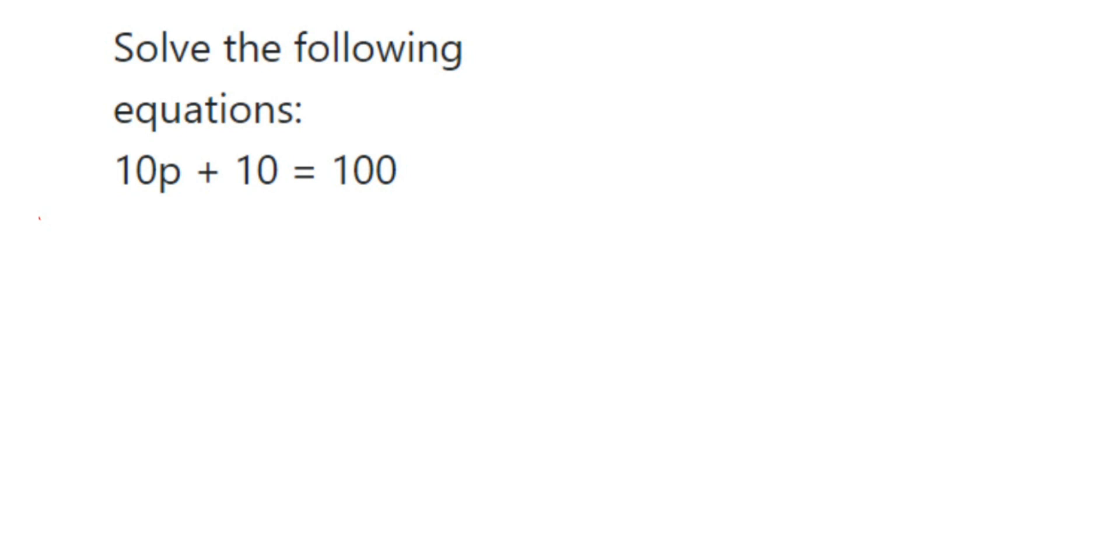Hello everyone, here is an equation to solve. The equation is: solve the following equations. We only have one equation here: 10p + 10 = 100. We have to find the value of p.